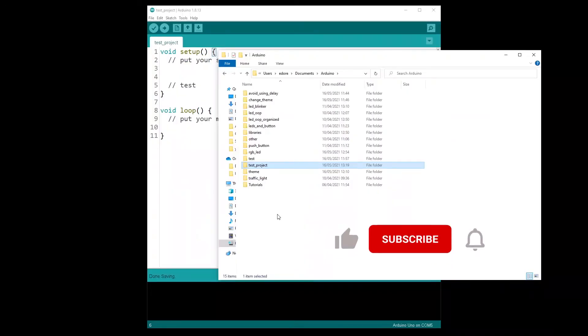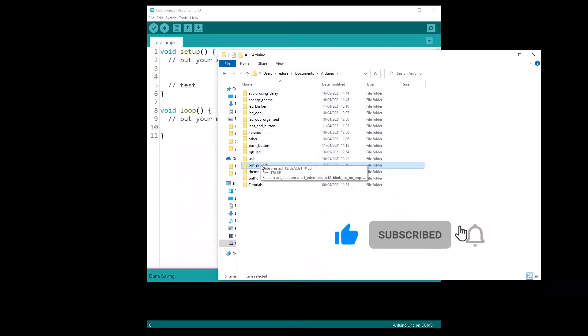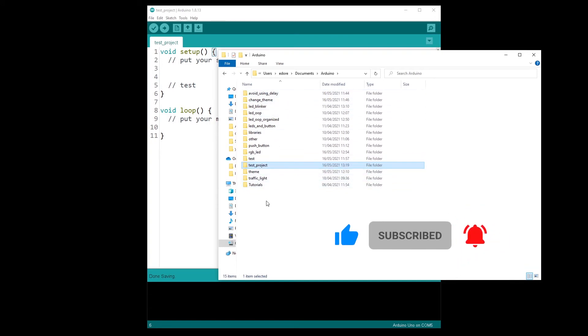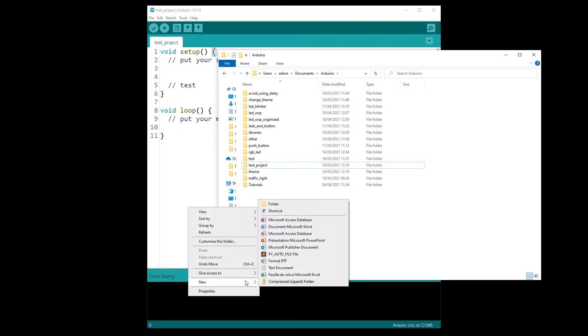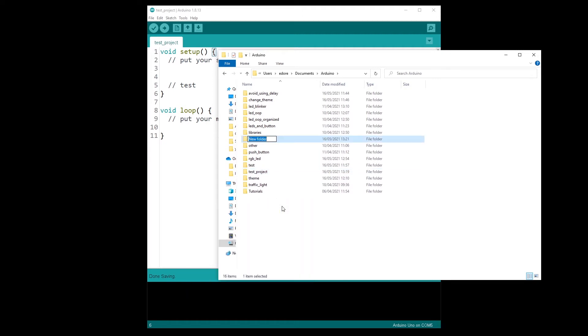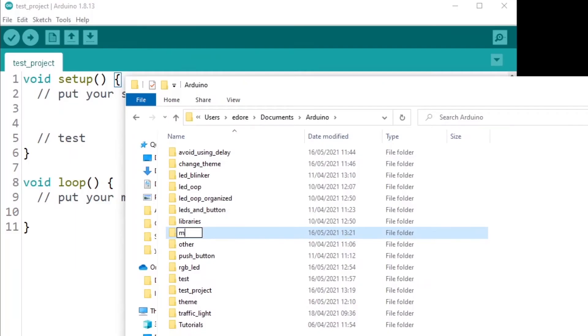So now, what you may want to do also is because here, you're going to have all your projects in that Arduino directory. You may want to organize them. So for example, I'm going to create a new folder and say my test project,